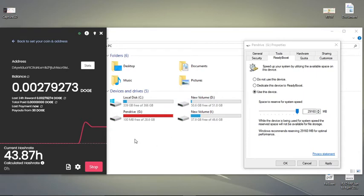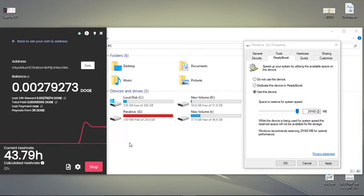And now you are watching here, the current hash rate is 43.82 hertz. So this is the same here if we are using this kind of technique. It's the best technique that how you are going to increase your hash rate power.